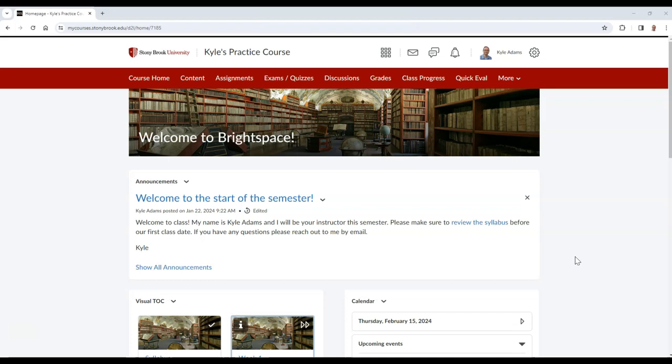Before getting started, it's recommended to check out our video on the Question Library to learn how to create questions there. A link to this video can be found in the description.